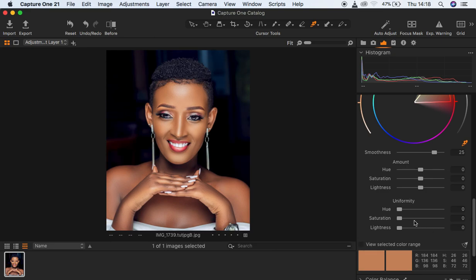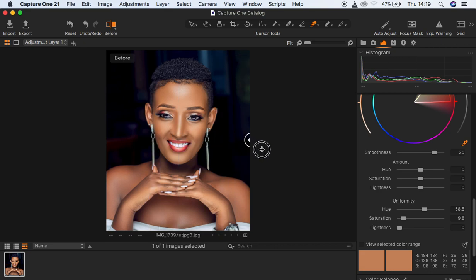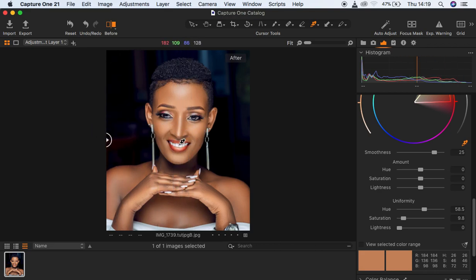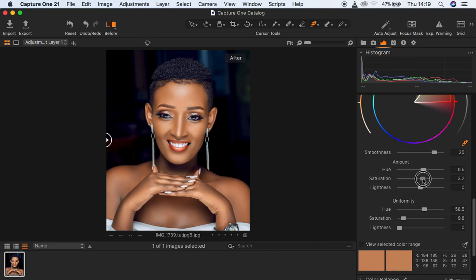When you turn this on and off you can see we have only affected the skin of the model. After doing so, come under Uniformity and start moving the hue slider to the right hand side until you feel like the skin tones are blended and really matching. That's not all — you can also knock up the saturation of the image. Let's see the before and after so far. You can see right now the image is really having matching skin tones.